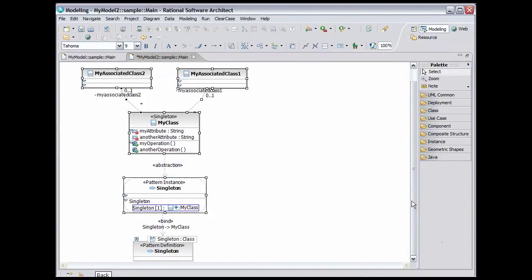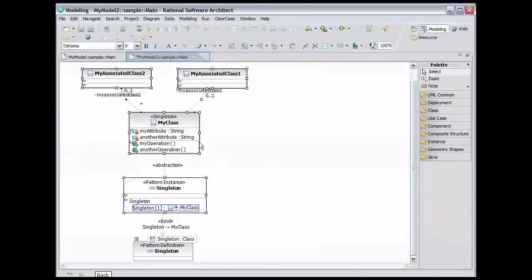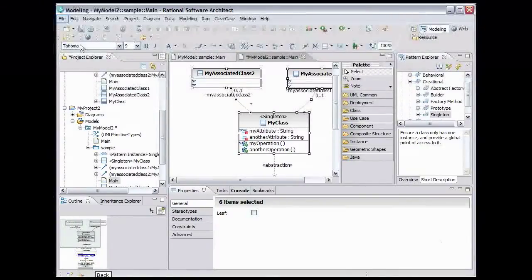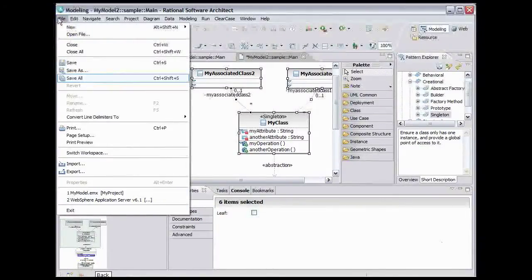Now we can clean up. Double-click the Diagram tab to return it to its normal size. From the main menu, select File, Save All.